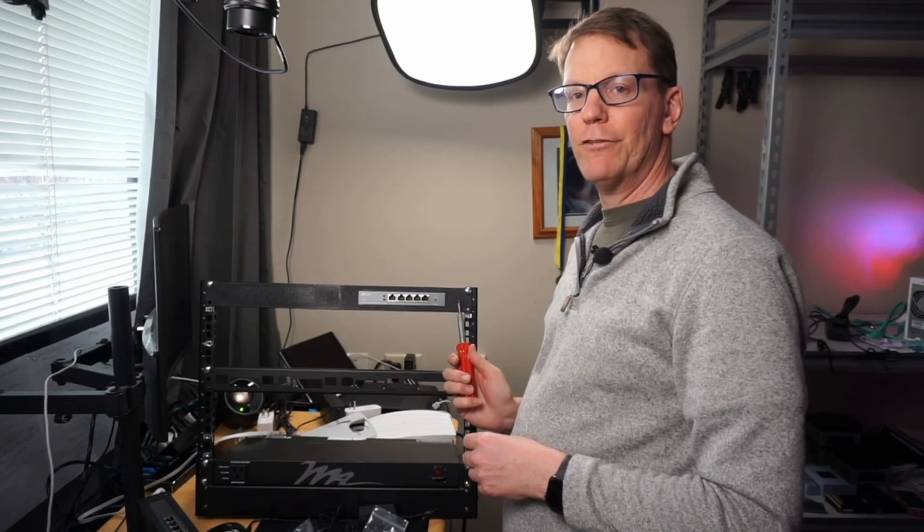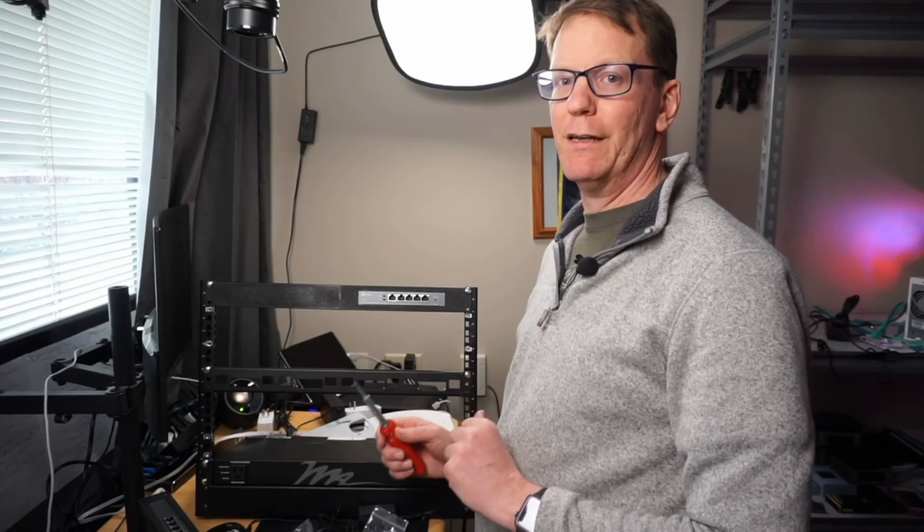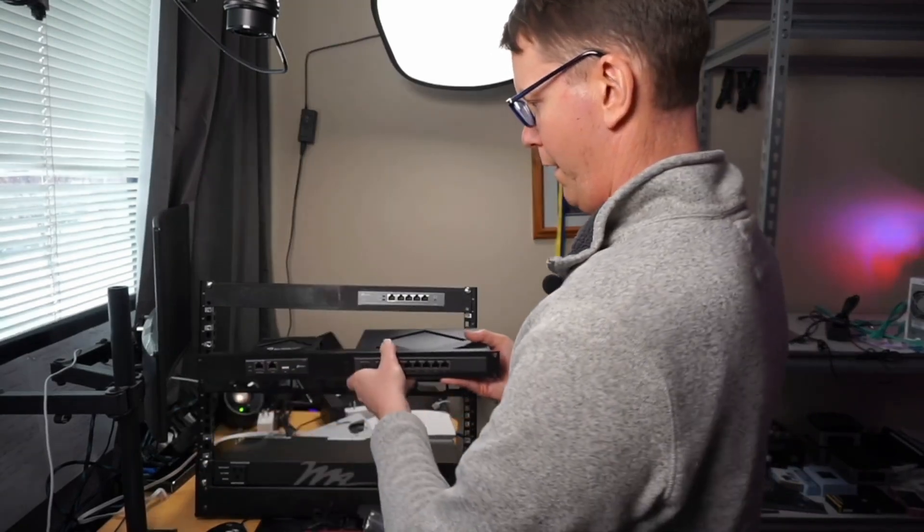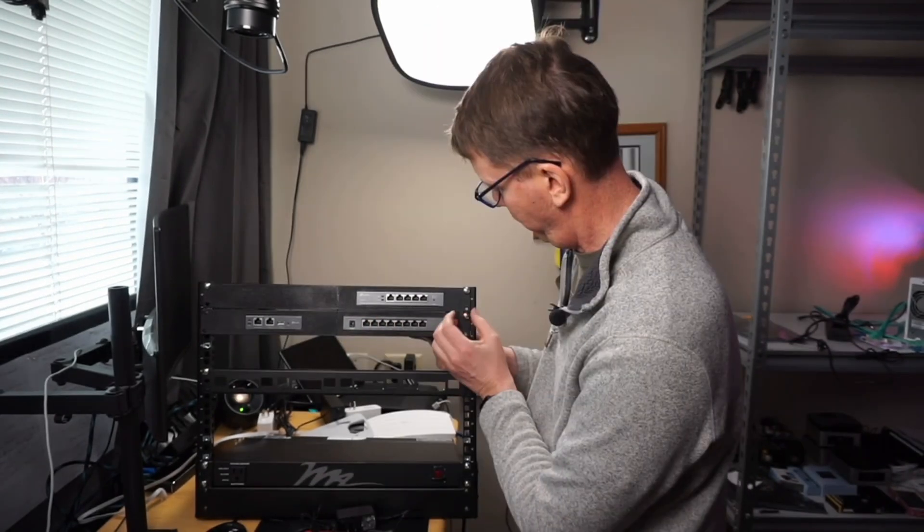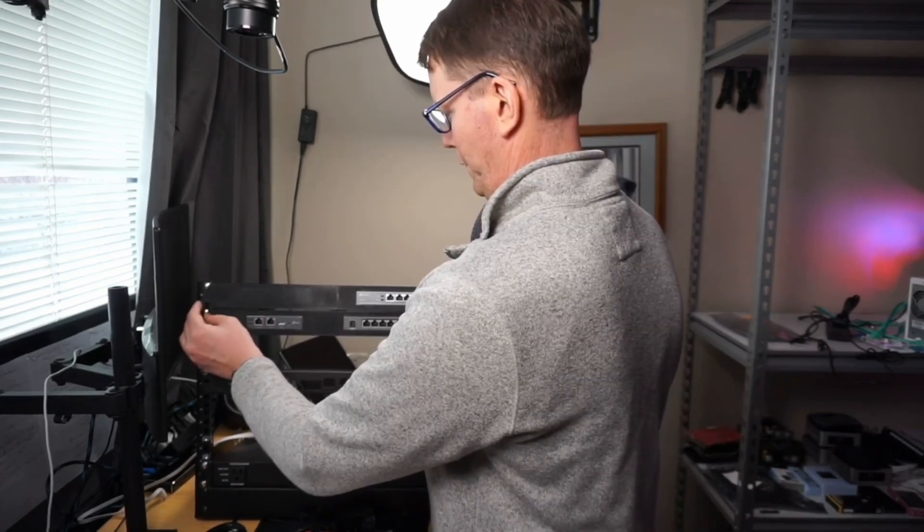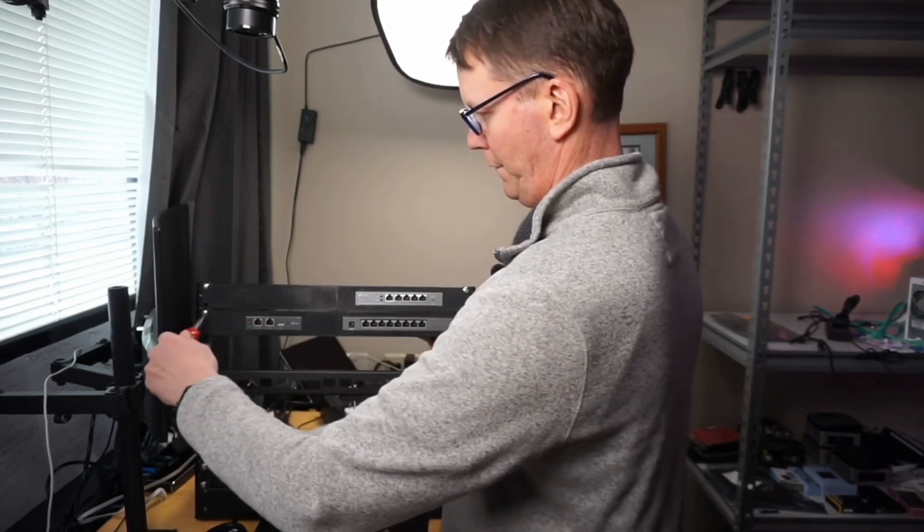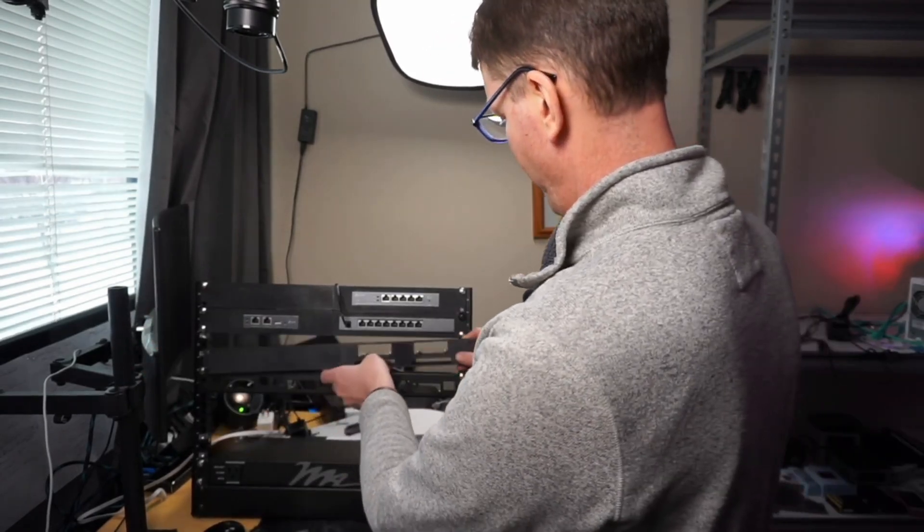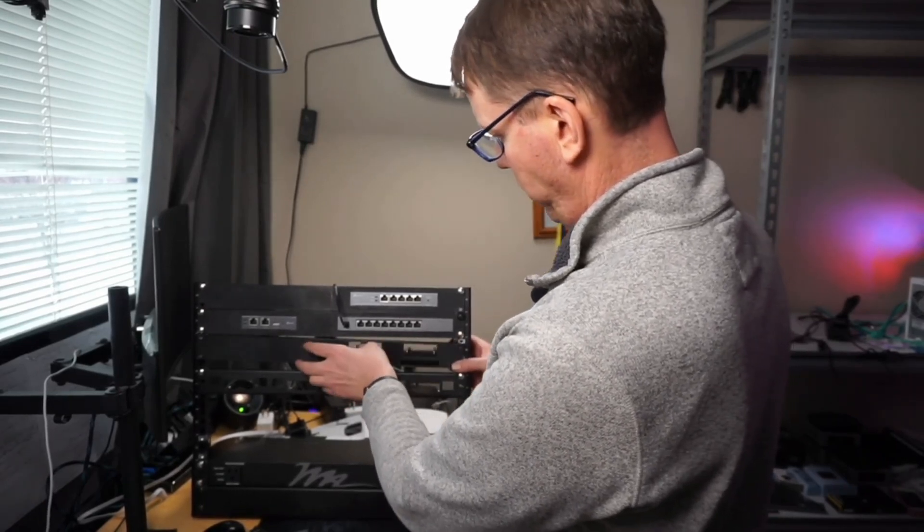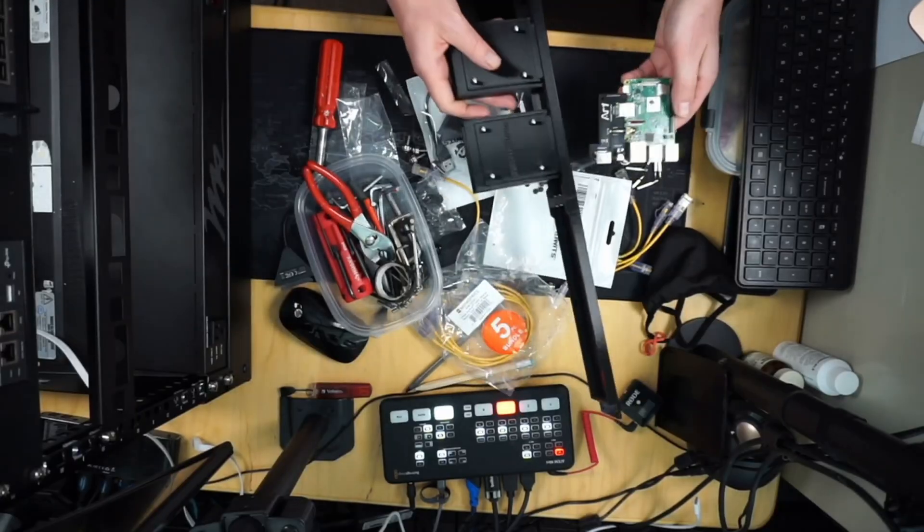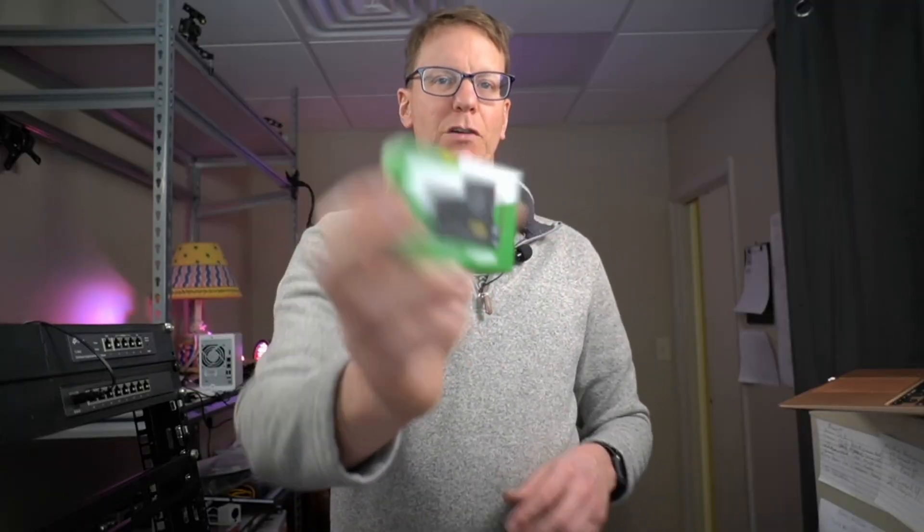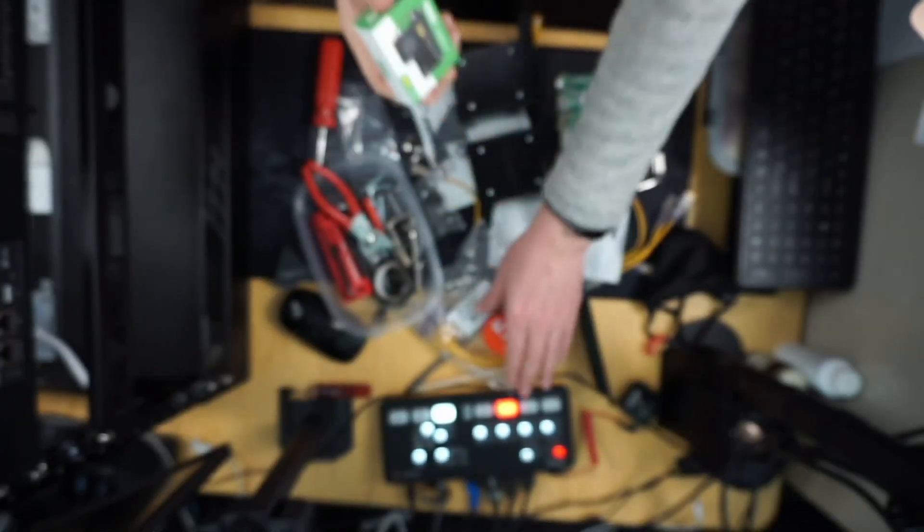So I got the first one up here. I'm just short on screws so we're just going to have to go with that for right now but I'll get more in the future. And then I also got these PoE hats for the Raspberry Pi. So we'll stick these on right now.